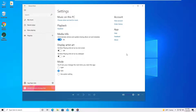Hello everyone! This video will show you how to reset Groove Music app on Windows 10. When you're having problems with Groove Music or your library is a mess, use this guide to reset it.